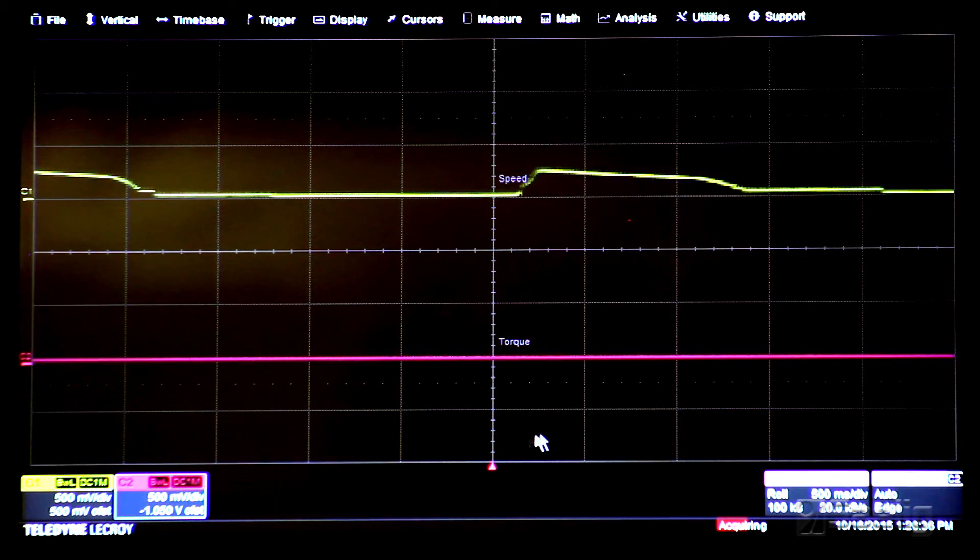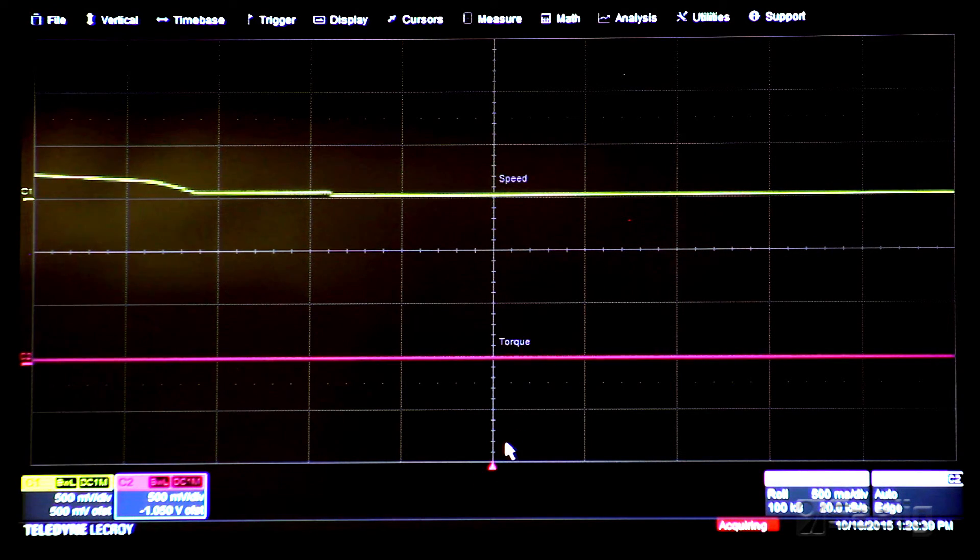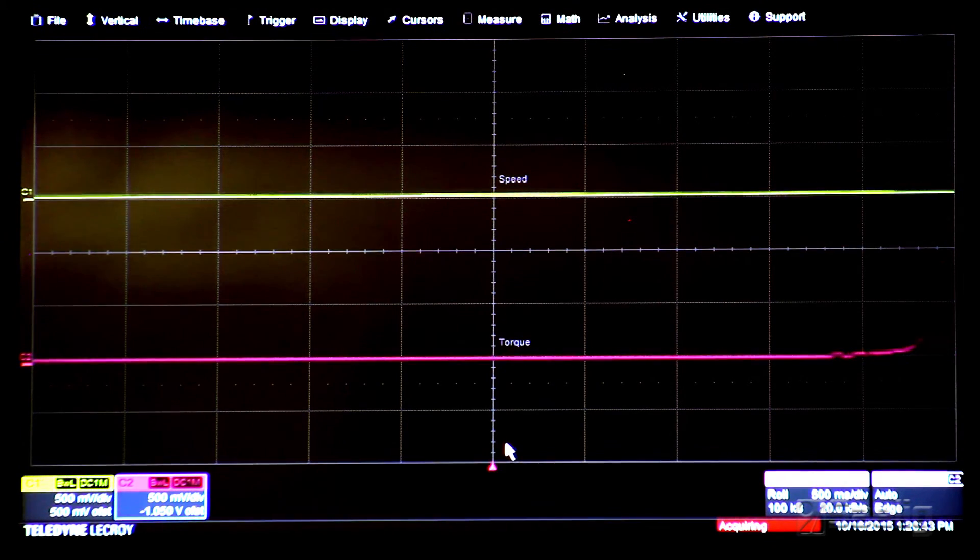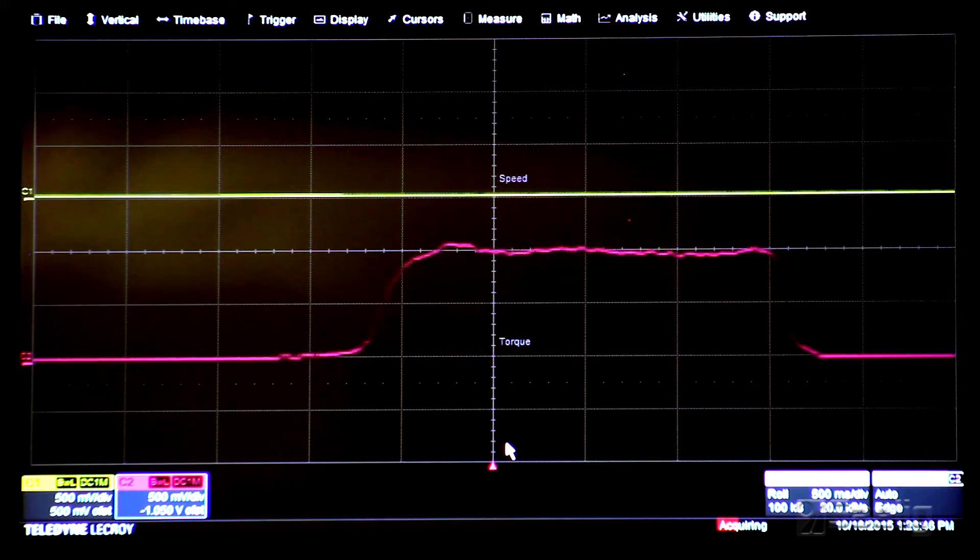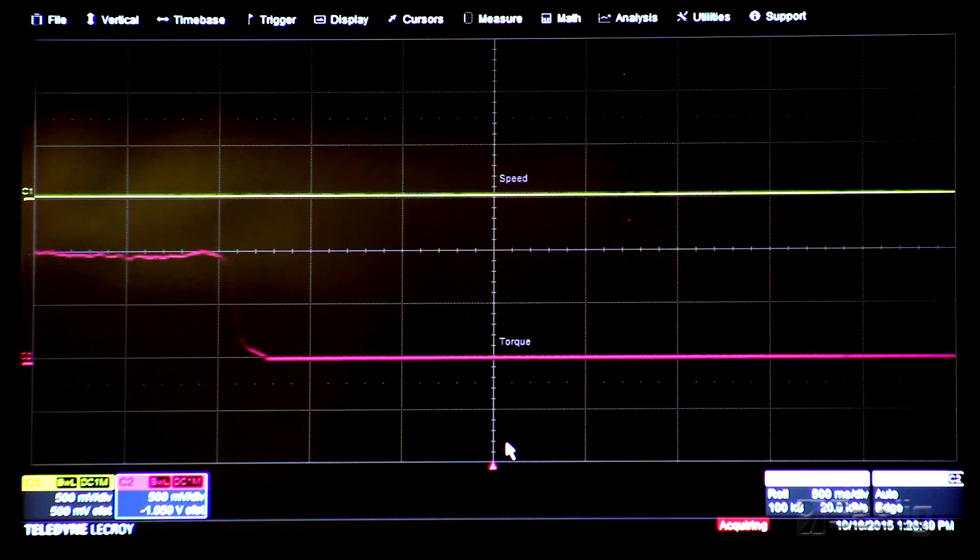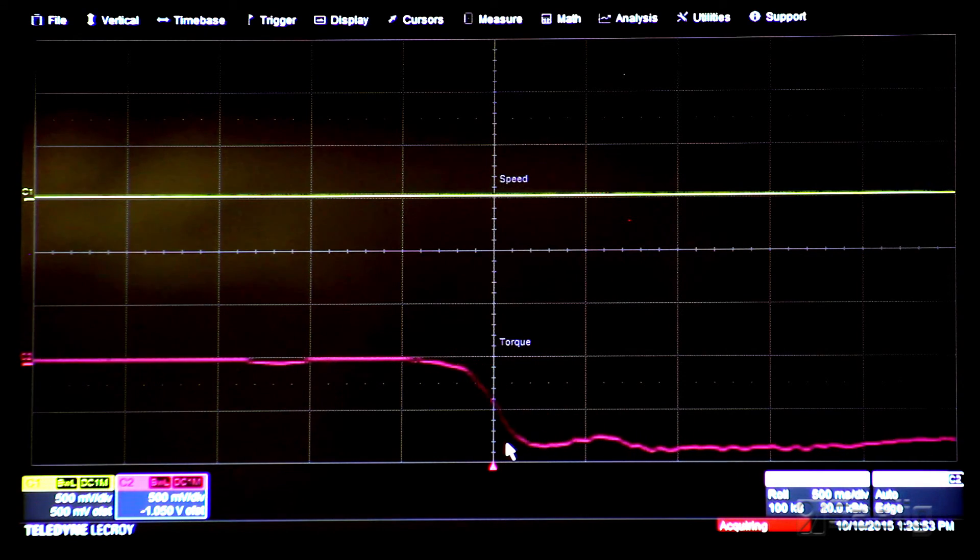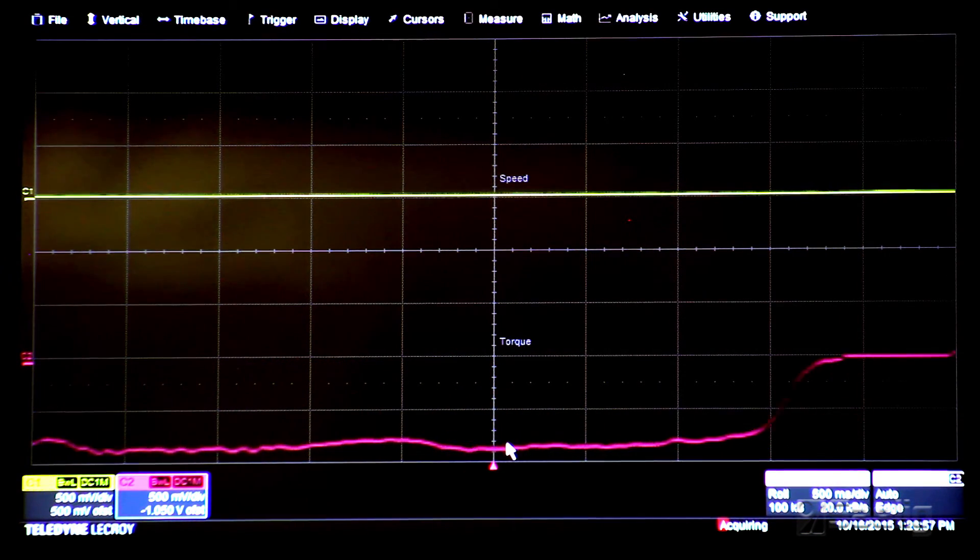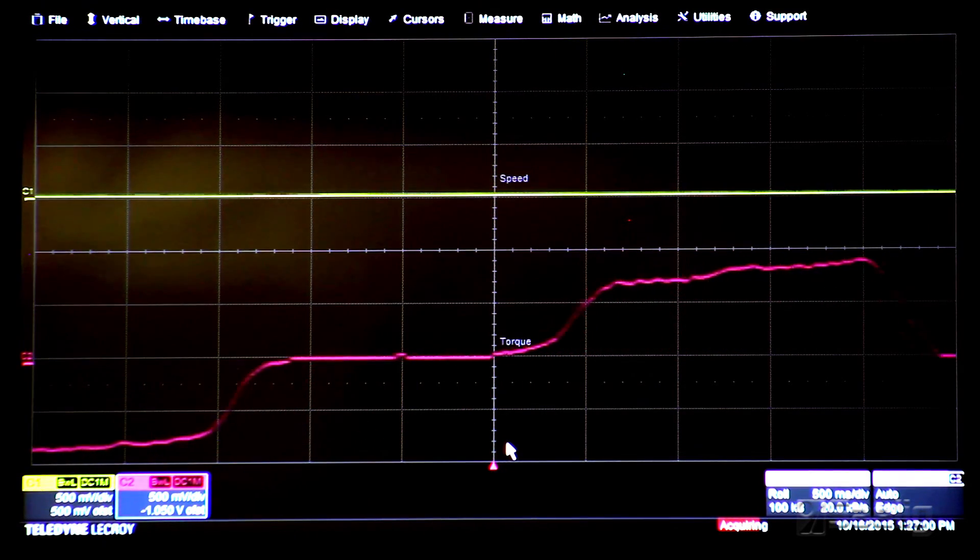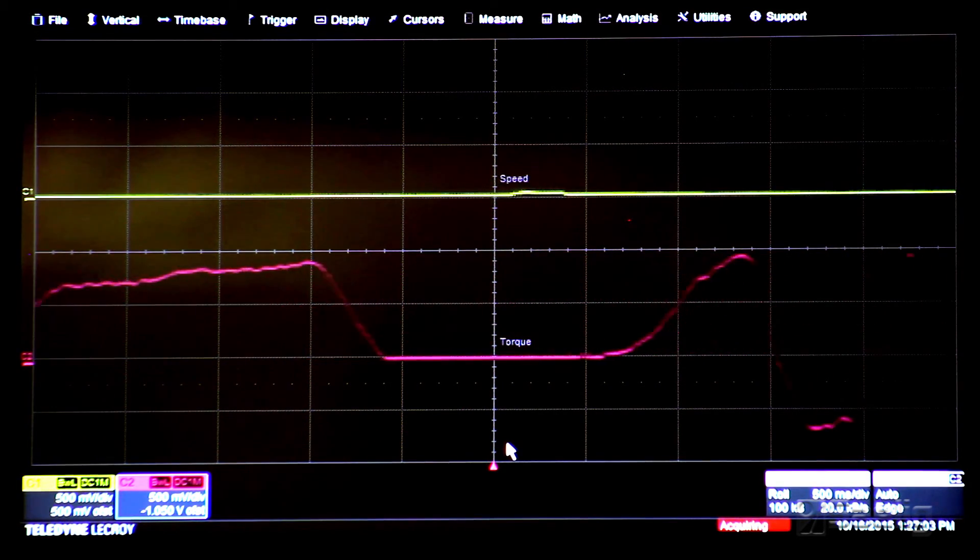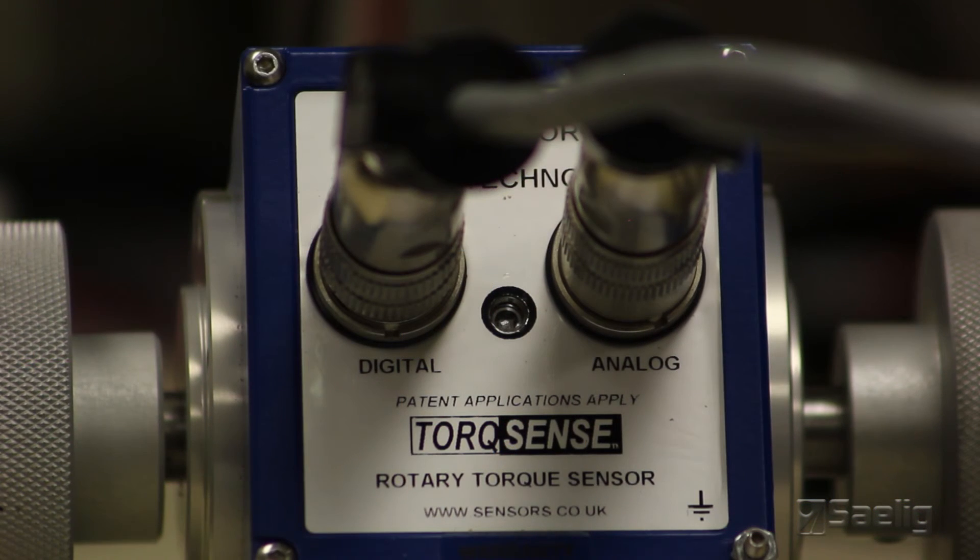I wanted to demonstrate that a clockwise input into the torque transducer results in a positive voltage torque output like this, and a counterclockwise input into the torque transducer results in a negative voltage output like this. And of course, the transducer is useful for both dynamic and static torque measurement.